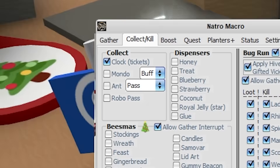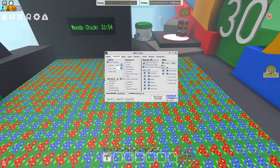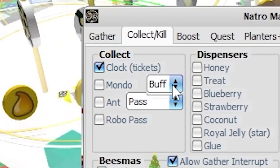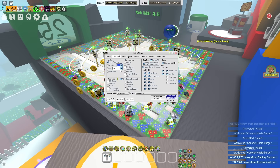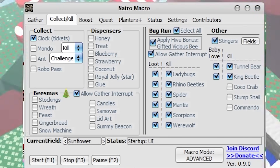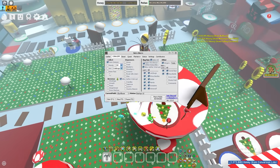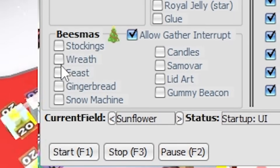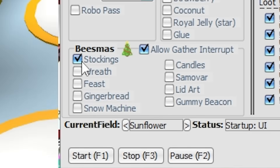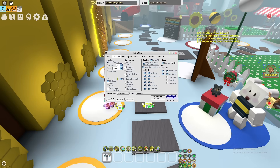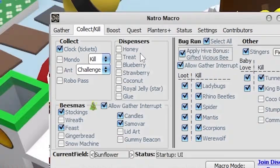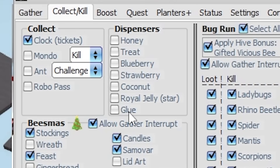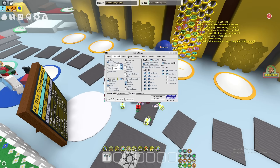You can enable Mondo Chick so your macro goes to the mountaintop every hour to either take down the mondo chicken or just get the mondo chicken buff. You can have Ant Pass or Ant Challenge enabled, and you can enable Robot Pass for the robo challenge. For Beezmus, enable those dispensers only during the Beezmus event after finishing the quest. There are also regular dispensers — glue, royal jelly, coconut, strawberry, blueberry, treat, honey. I only suggest using the glue one as it's the most useful, but all dispensers add to the customizability of this macro.